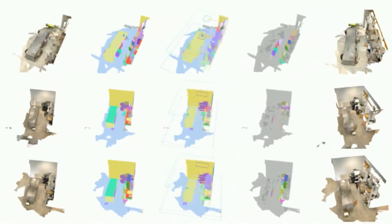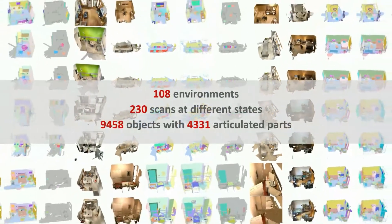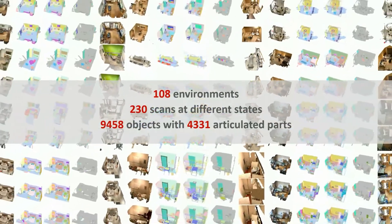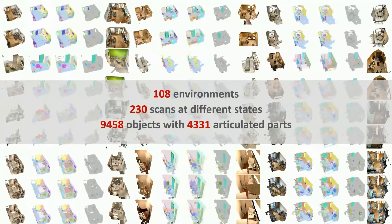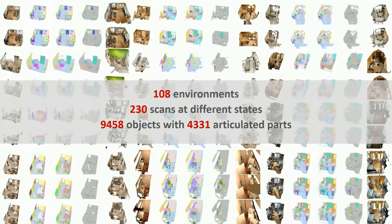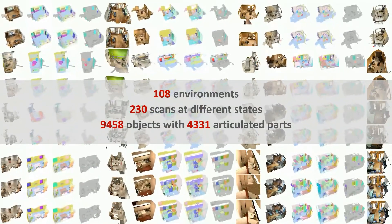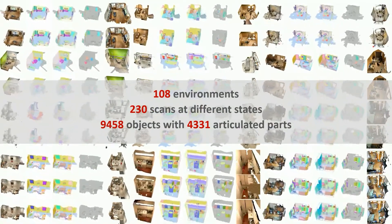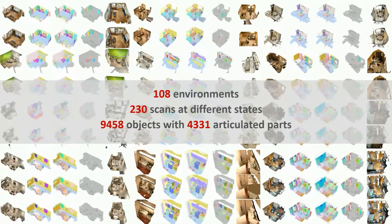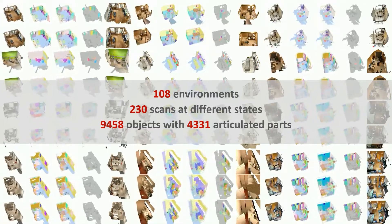MultiScan contains 230 scans of 108 environments with 9,458 objects and 4,331 parts in multiple poses and articulated states.